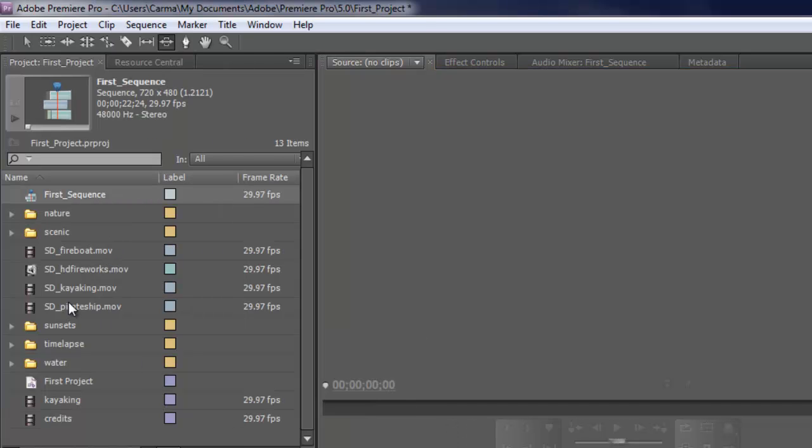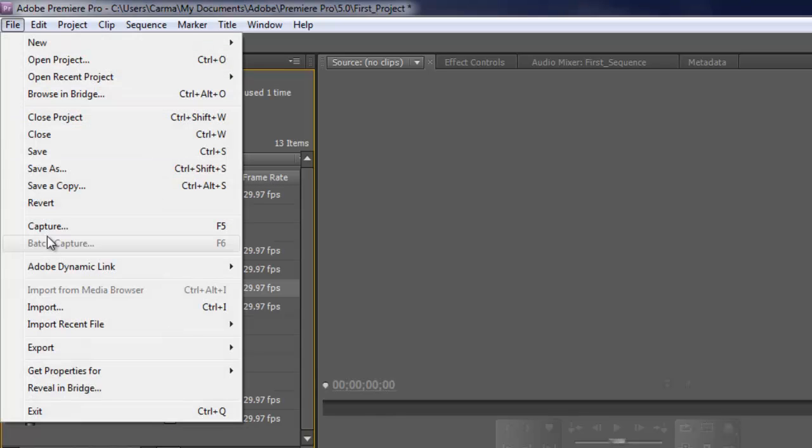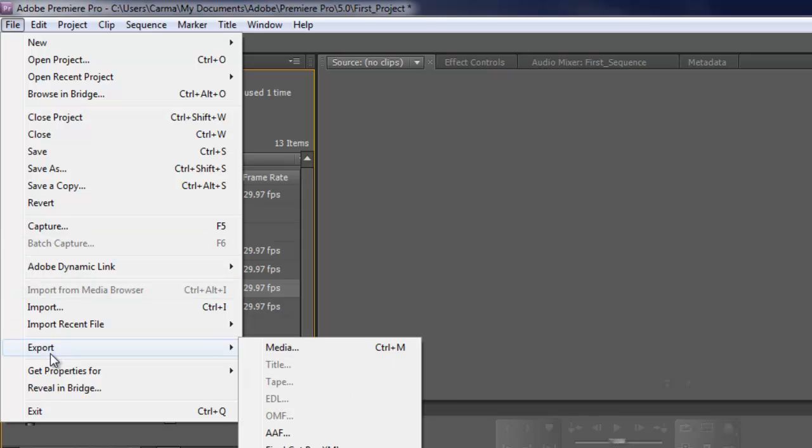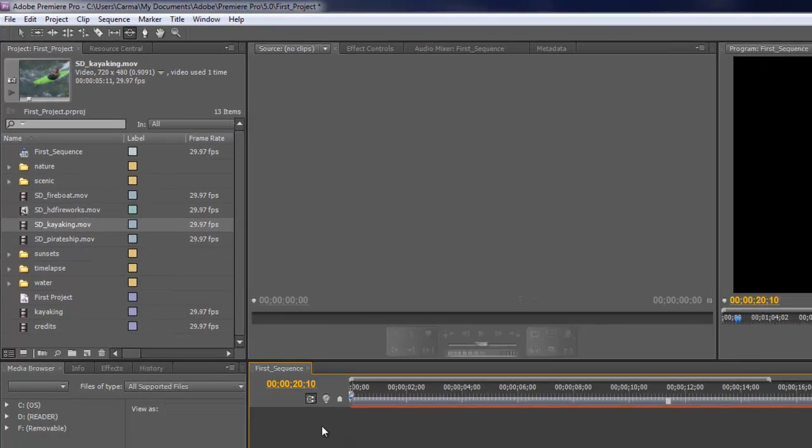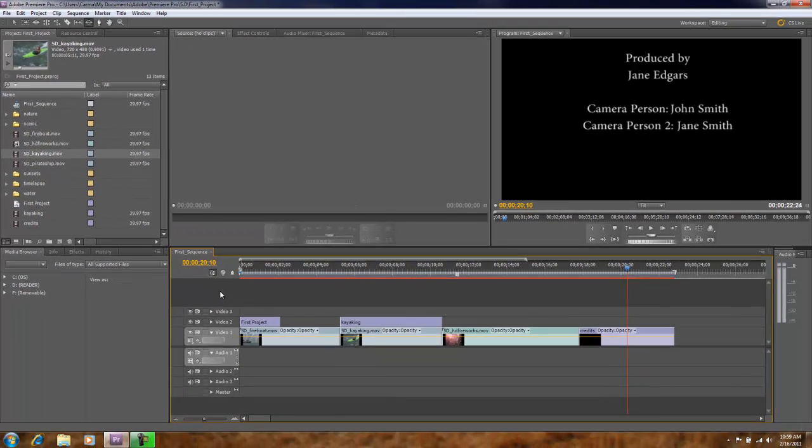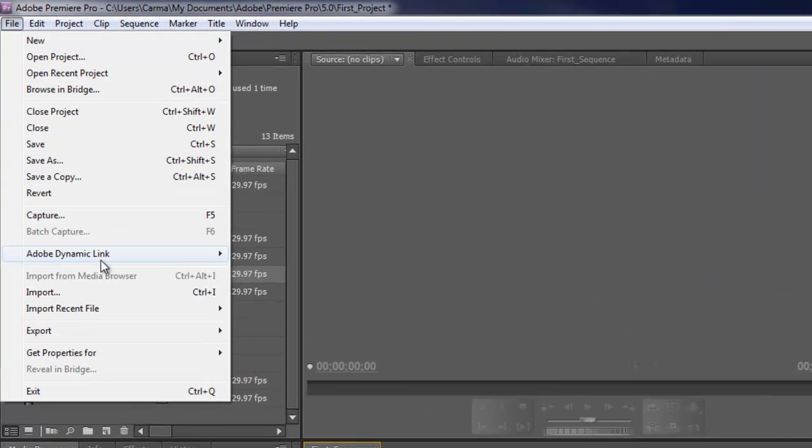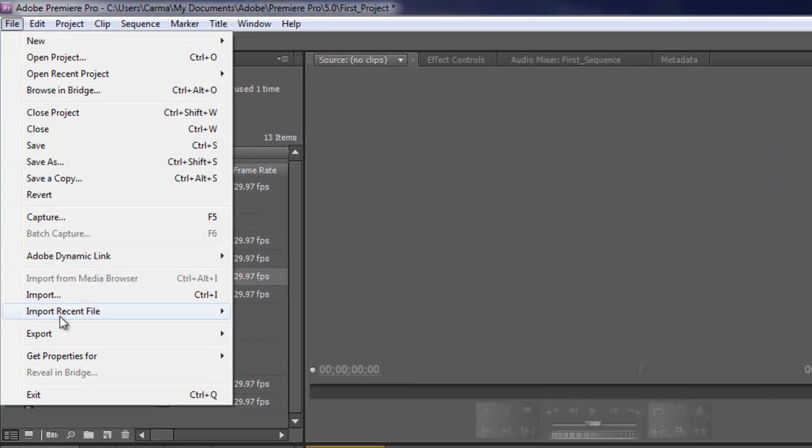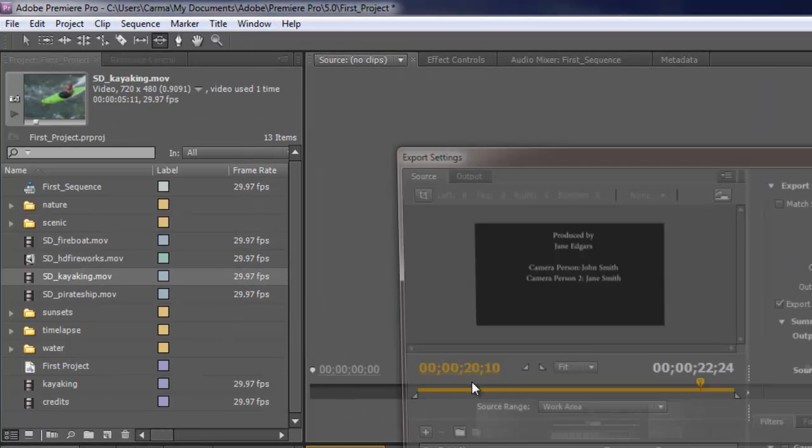You can also export out specific clips in your project panel by having that highlighted then doing the file export. So pay attention to what panel is the active panel. I want to export out my project, which is this first sequence timeline. So I'm going to select that panel, go to file export, and choose media.